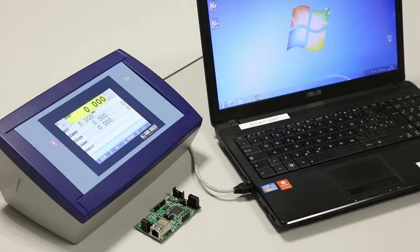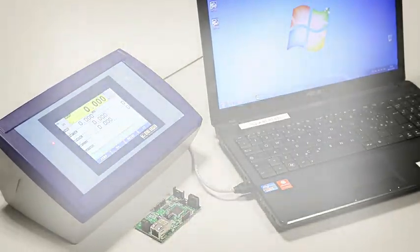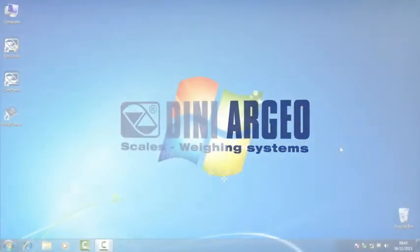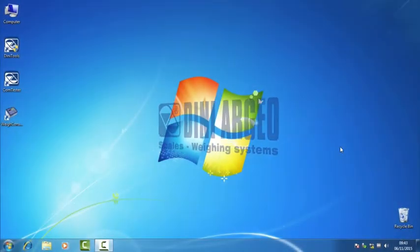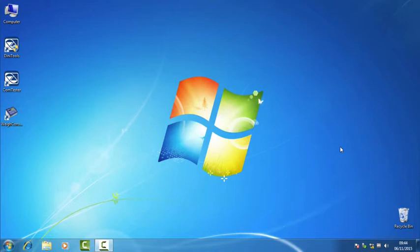Ok, we are ready to start. First of all, we need to create a simple network between the laptop and the indicator. To do that, we have to set the laptop IP address with the same network as the indicator port, changing the host code. Take note that the indicator factory IP address is always 192.168.16.205 and the subnet mask is 255.255.255.0.